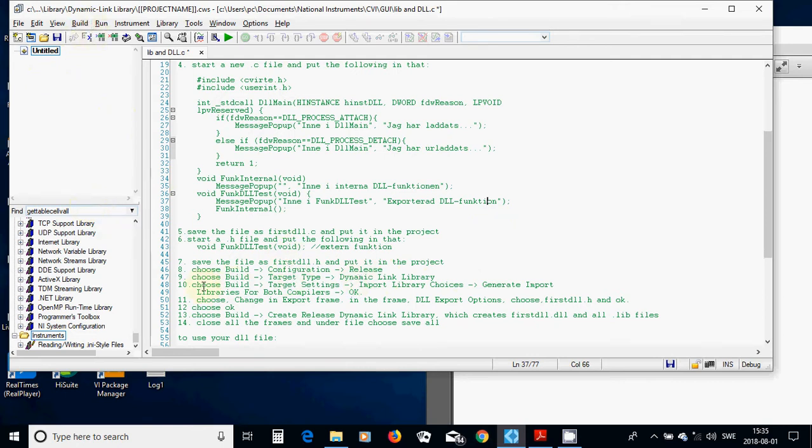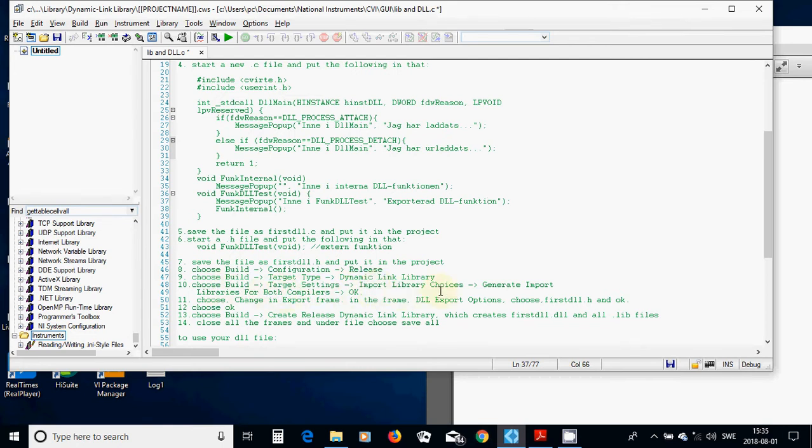and in that, use Build Target Type Dynamic Link Library, and then use Build Target Settings, and import Library,